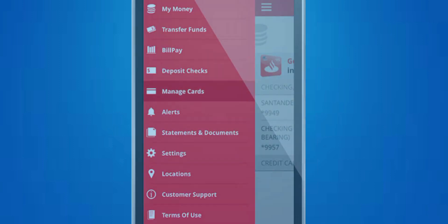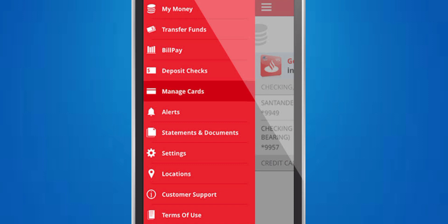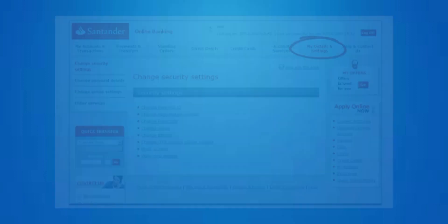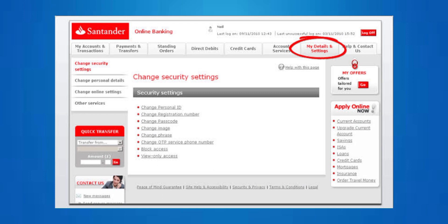Then look for a section in the app menu labeled Settings or Profile. Within the Settings or Profile section, there should be an option to update your personal information.